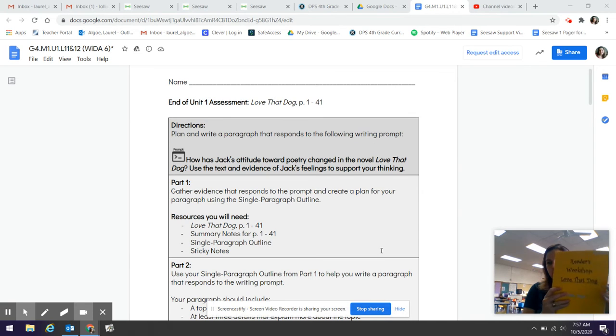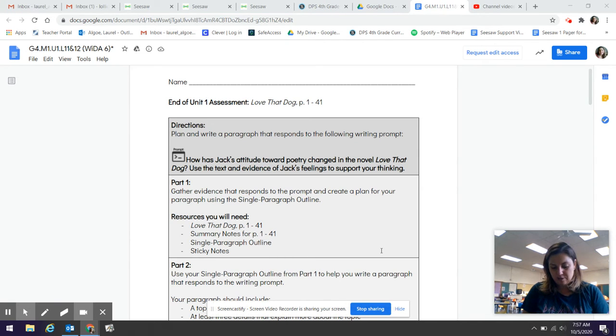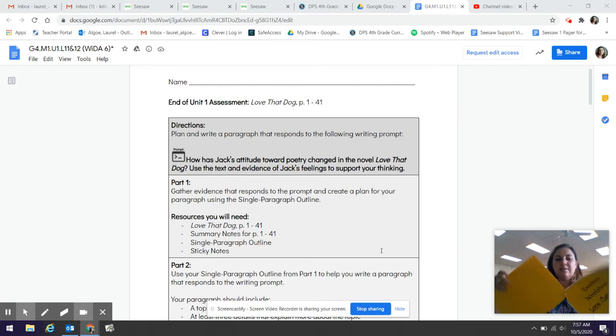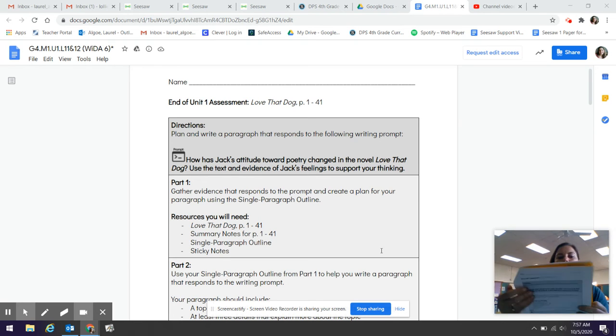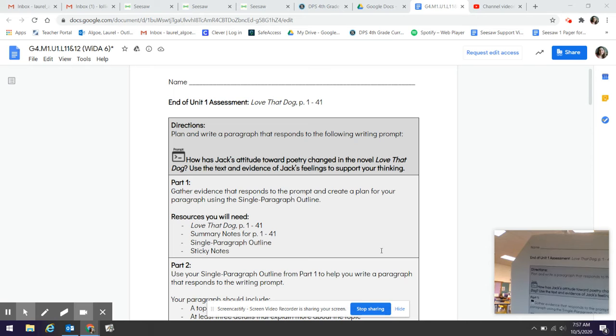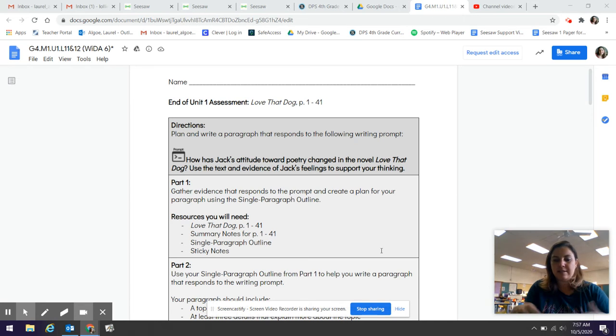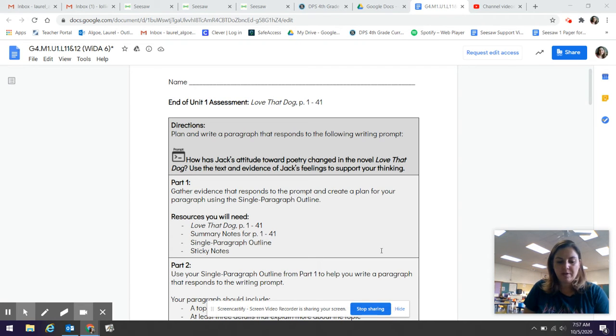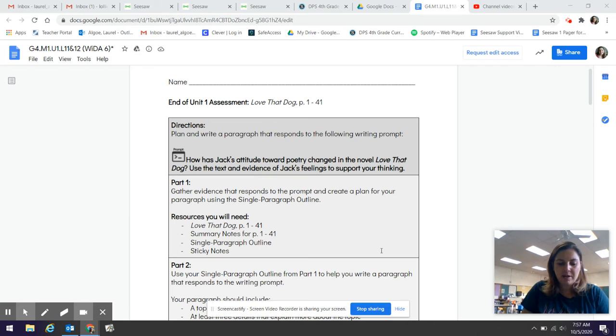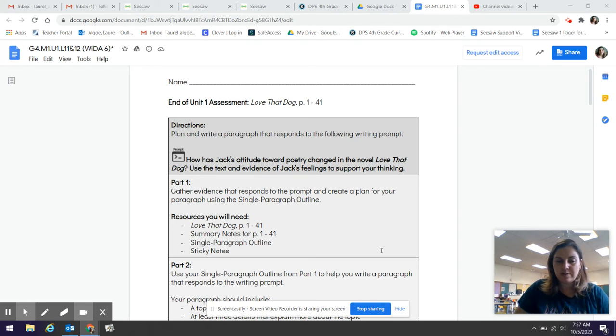Once you have your items you are going to flip back in your booklet almost to the last page. In fact it's three pages from the end and it looks like this. It says end of unit one assessment, Love That Dog. It looks exactly the same as my screen right now. So you're going to flip back to that and I want to look at these directions with you so that you understand what you're doing today.